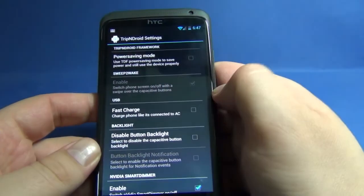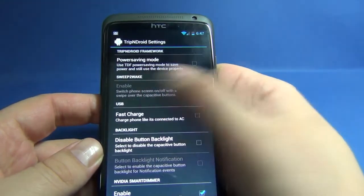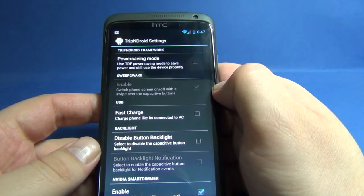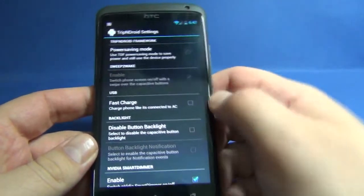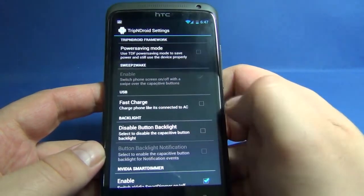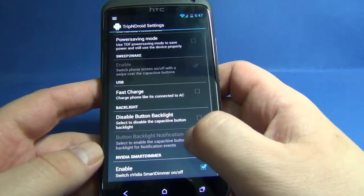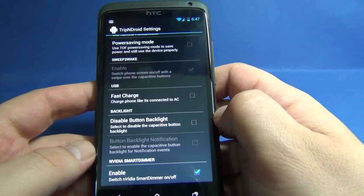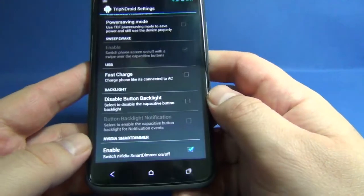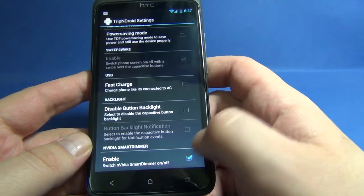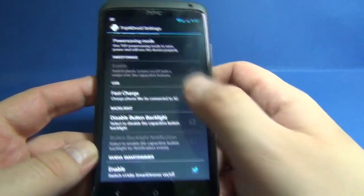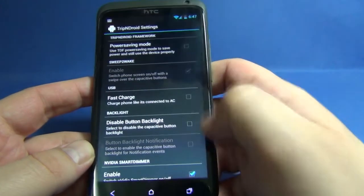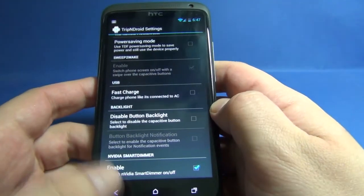Swipe to wake is grayed out so the kernel does not support it yet. For USB, we can turn the fast charge on or off. We have settings for backlight to disable button backlight, and we have integrated Nvidia smart dimmer which is turned on by default. All those settings are the default ones, I didn't change anything.